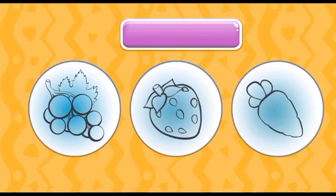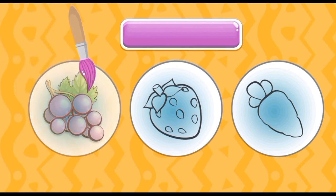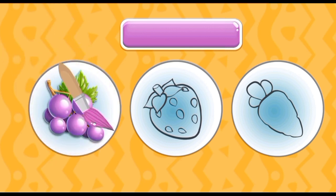Introduce a color purple. Color of crabs is purple.